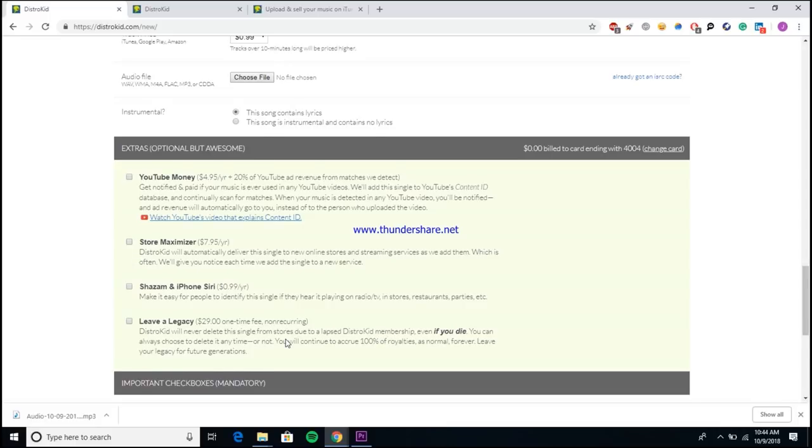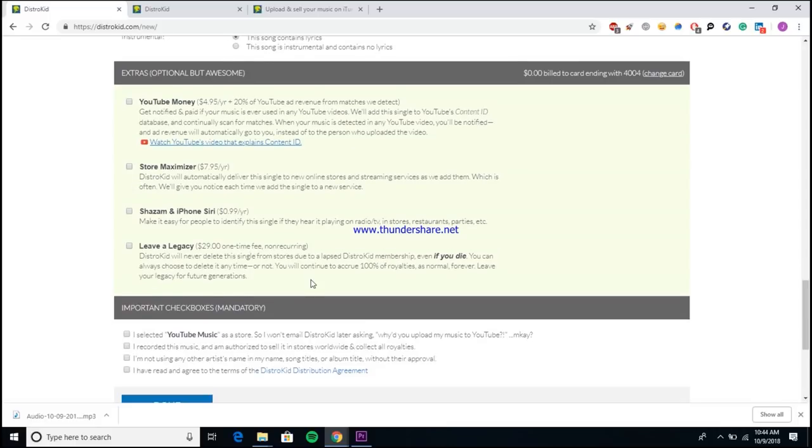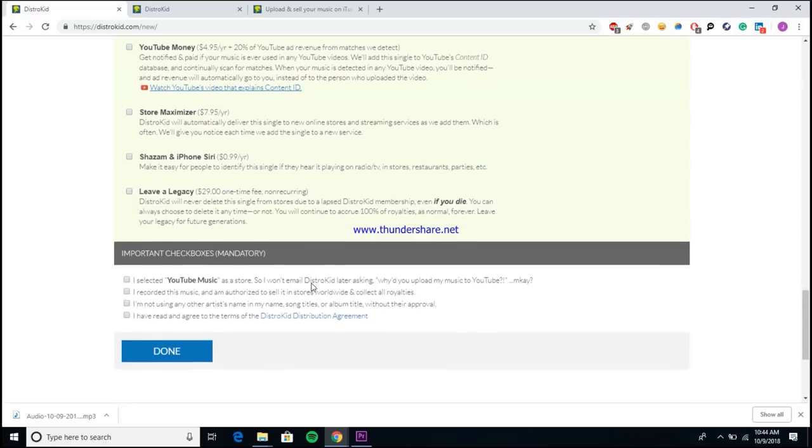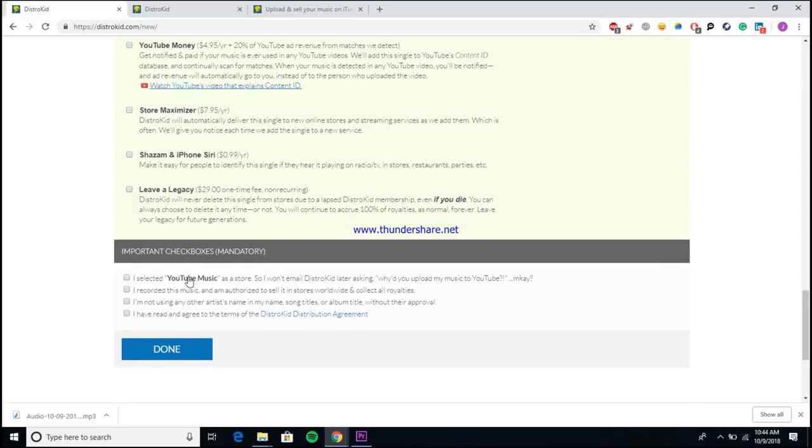Another cool feature is the Leave a Legacy feature, which isn't necessarily as needed as something like the Store Maximizer, but I think it's pretty cool. DistroKid won't delete your song from a store just because you stopped paying your membership fee. So if you were to, worst case scenario, die and you couldn't afford to keep paying to keep your song on these platforms, they won't delete it. So that way your family or whoever gets your stuff will still be able to collect your royalties from DistroKid from your songs while even while you're gone, which is pretty cool.